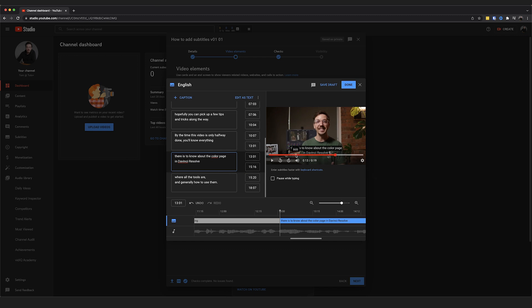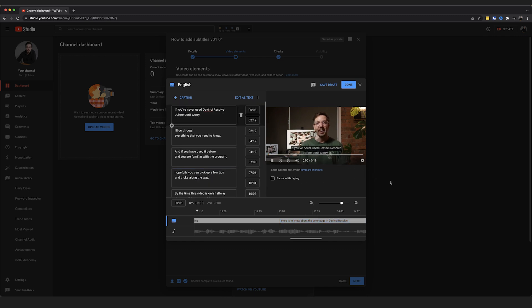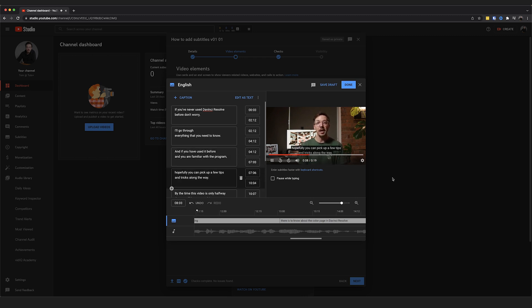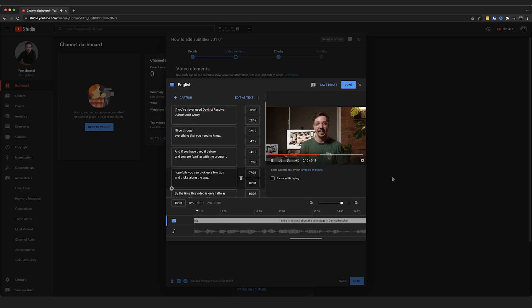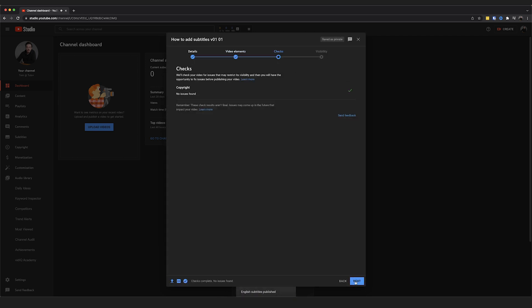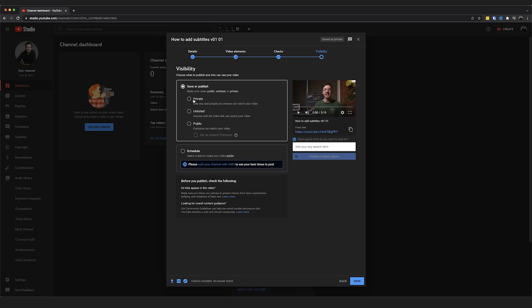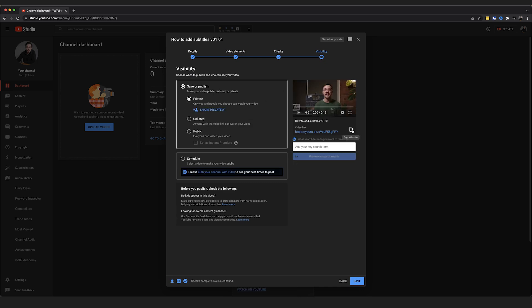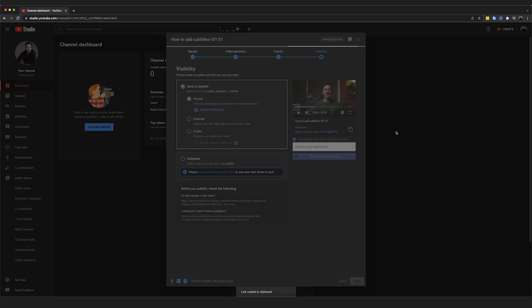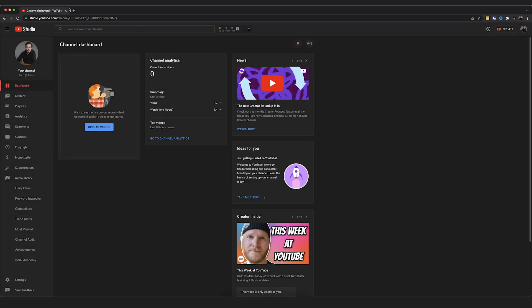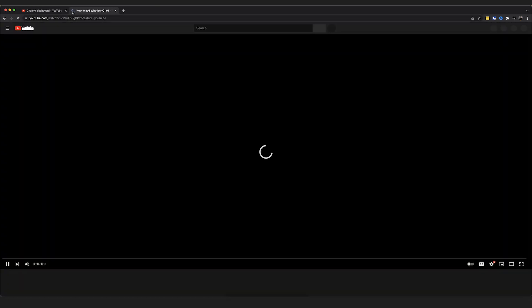Playing through to confirm: "If you've never used DaVinci Resolve before, don't worry, I'll go through everything that you need to know. And if you have used it before and you are familiar with the program, hopefully you can pick up a few tips and tricks along the way." That's worked. I'll hit Done, Next — all checks are good — Next, and I'll make this private so only I can see it. I'll show you exactly how that looks to the end user.